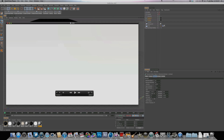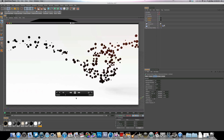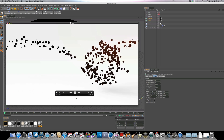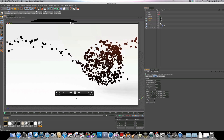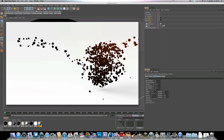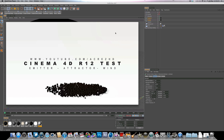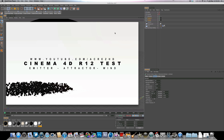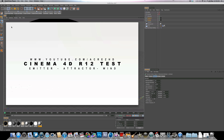Hello there and welcome to another Cinema 4D tutorial brought to you by Akers HD. Some of you may have seen the most recent dynamics test I posted yesterday, which was taking a look at the emitter and attractor objects within Cinema 4D. This is the example of what we're going to be building today, so let's head into Cinema and get started.